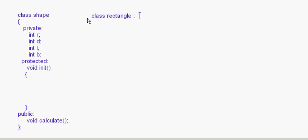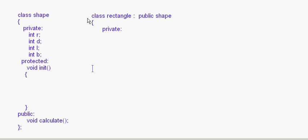Now I write 'class rectangle : public shape'. So rectangle is a derived class inheriting from the class shape. Inside rectangle it can have its own private members and its own public members.